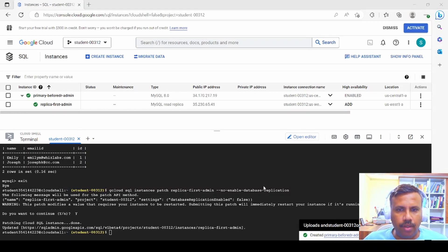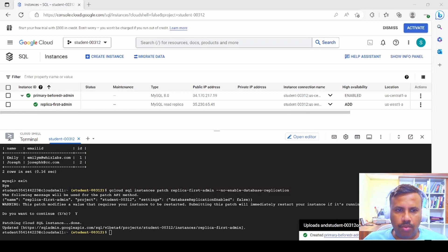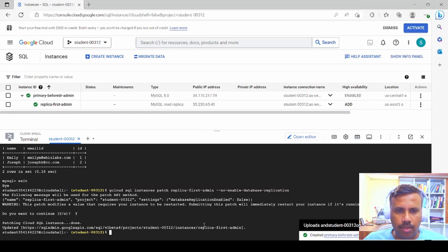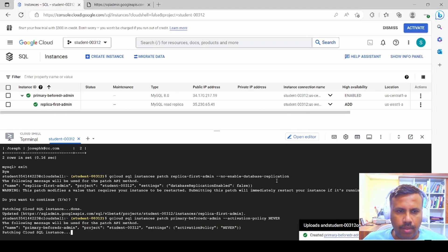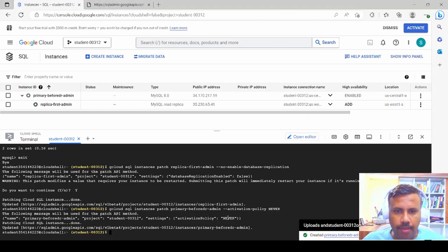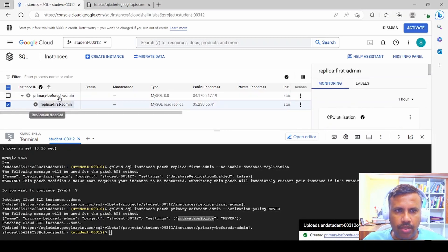Once patching is done, we turn off the primary database using the command that sets the activation policy to NEVER. After refreshing the page, both instances show as stopped. We select the secondary instance — since both are down we're losing data every second — and prepare to bring up the secondary.